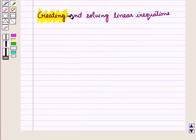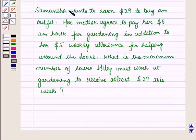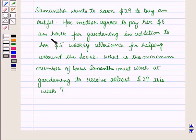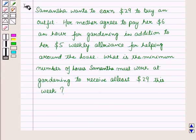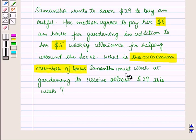We use a similar method of modeling for a linear inequality and solving it. Samantha wants to earn $29 to buy an outfit. Her mother agrees to pay her $6 an hour for gardening, in addition to her $5 weekly allowance for helping around the house. What is the minimum number of hours Samantha must work at gardening to receive at least $29 this week?